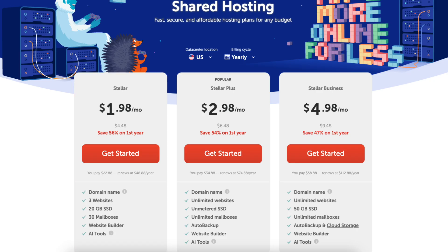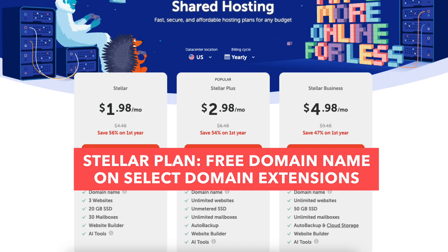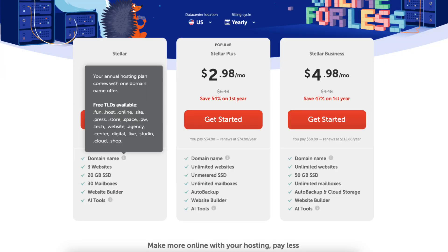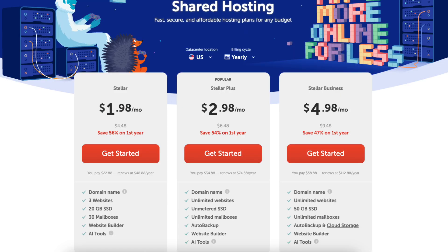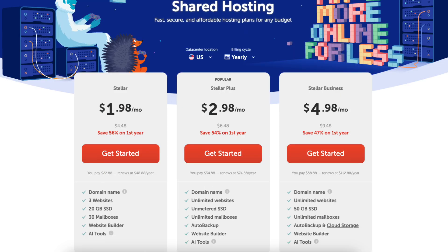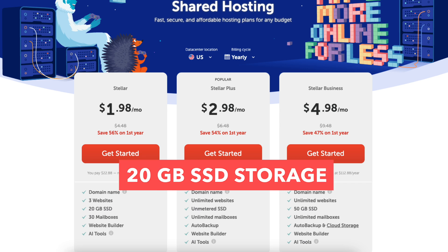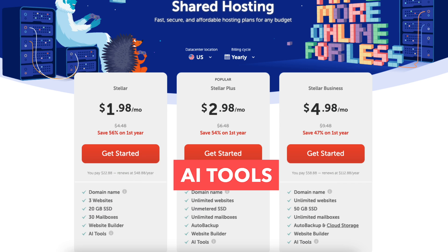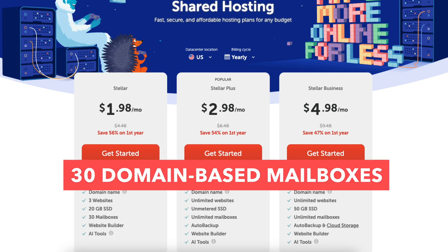The Stellar plan, you'll get a free domain name on select domain extensions listed here, and free domain privacy if going with an annual term. It includes three websites, 20GB SSD storage, AI tools, and 30 domain-based mailboxes.